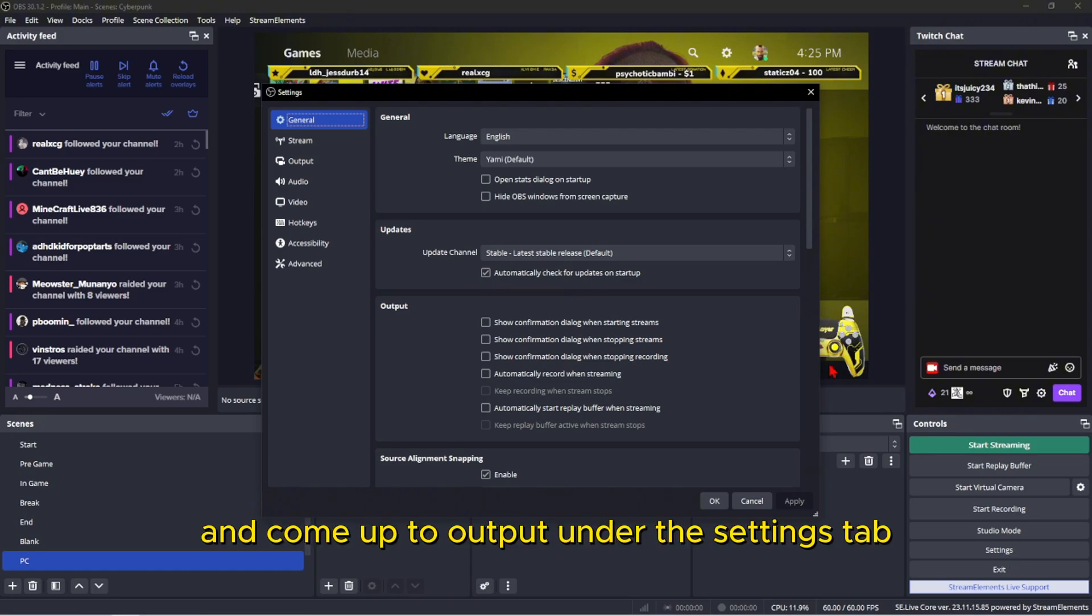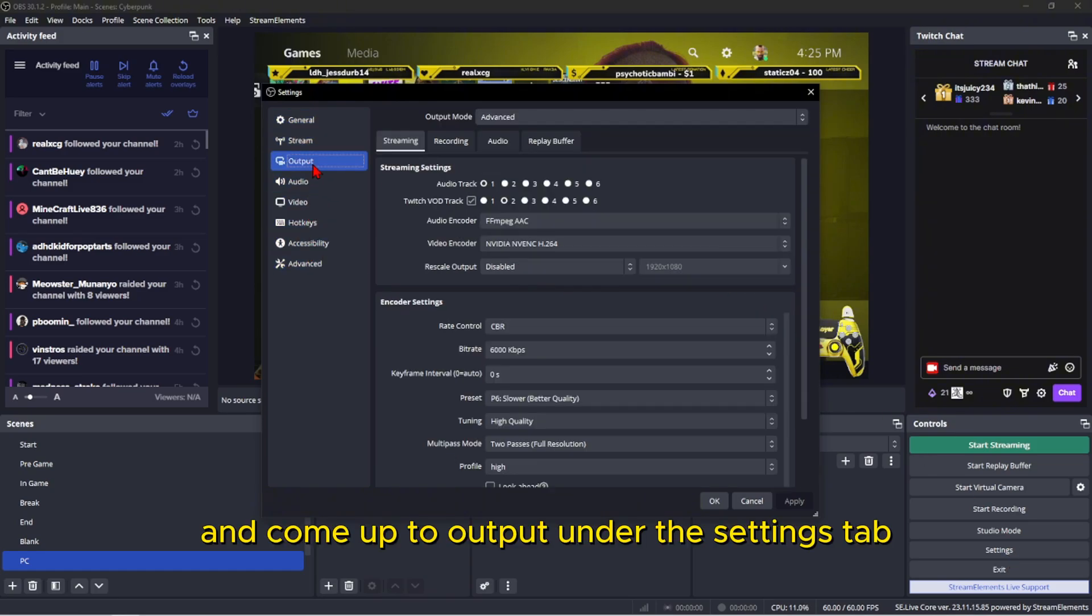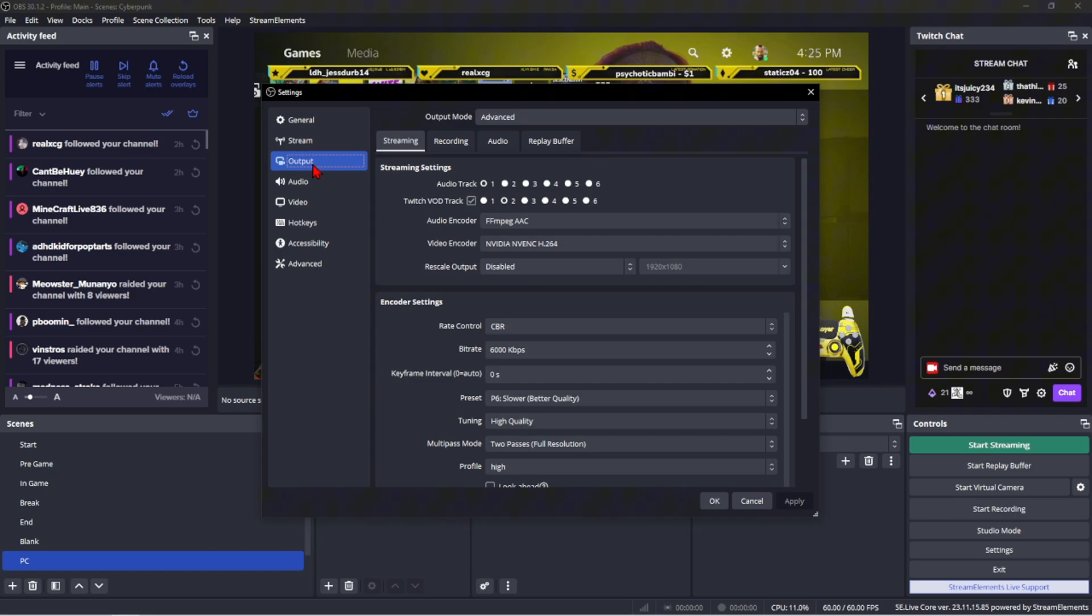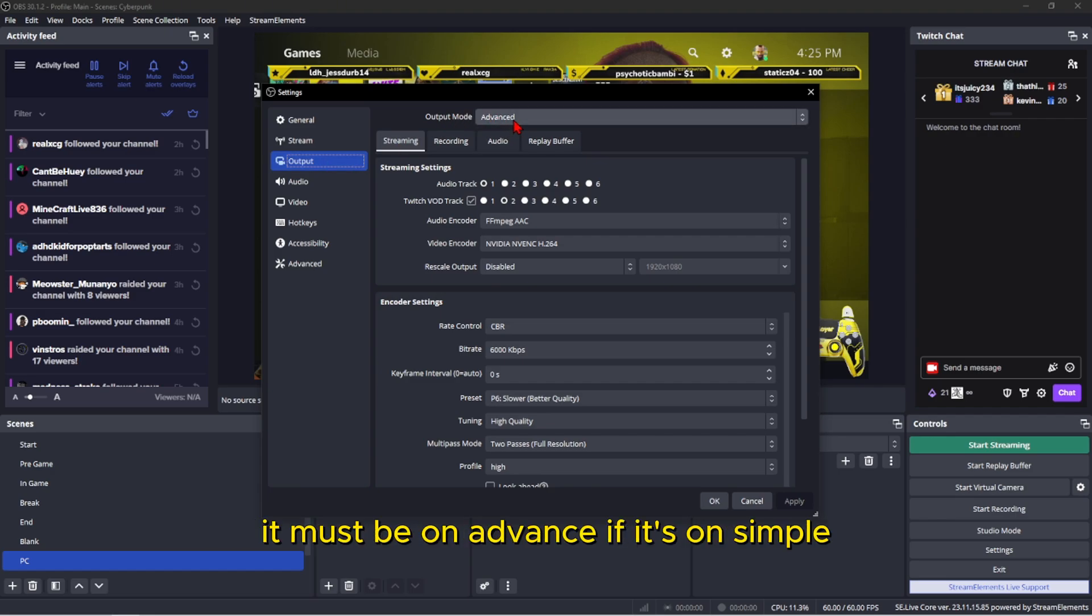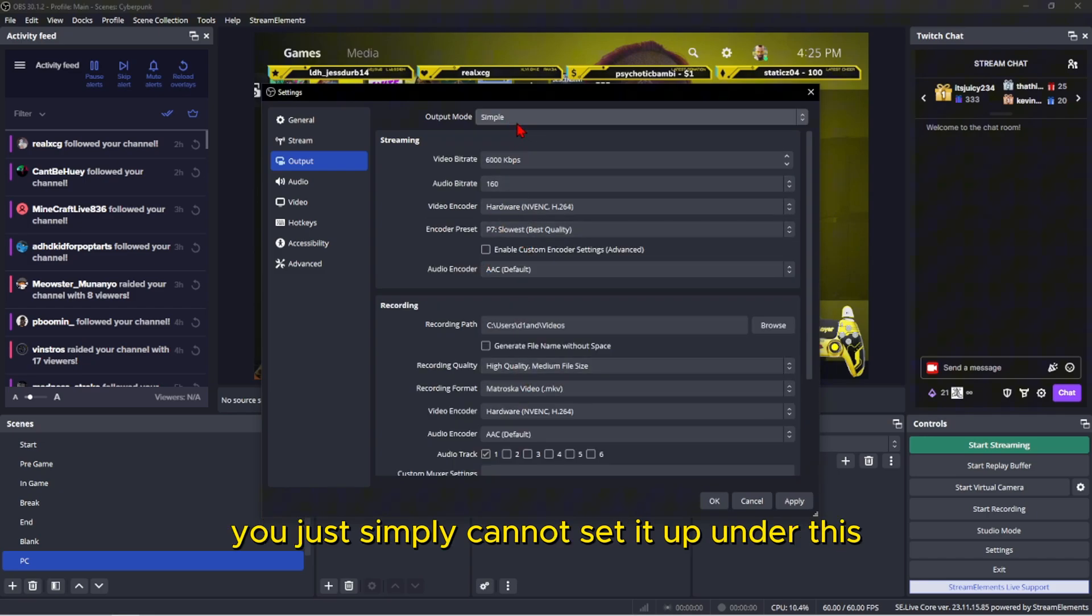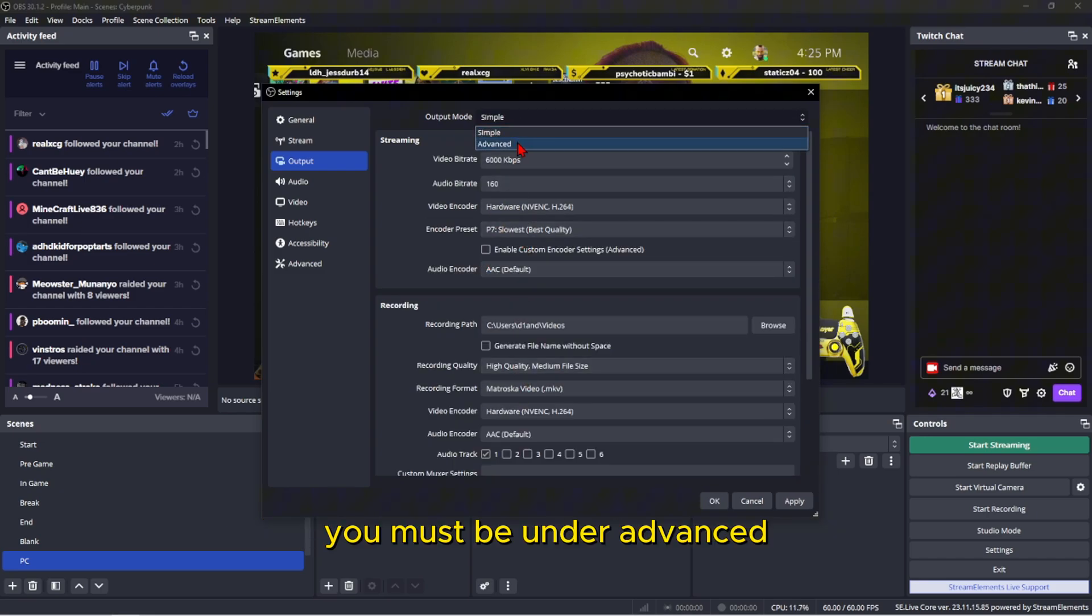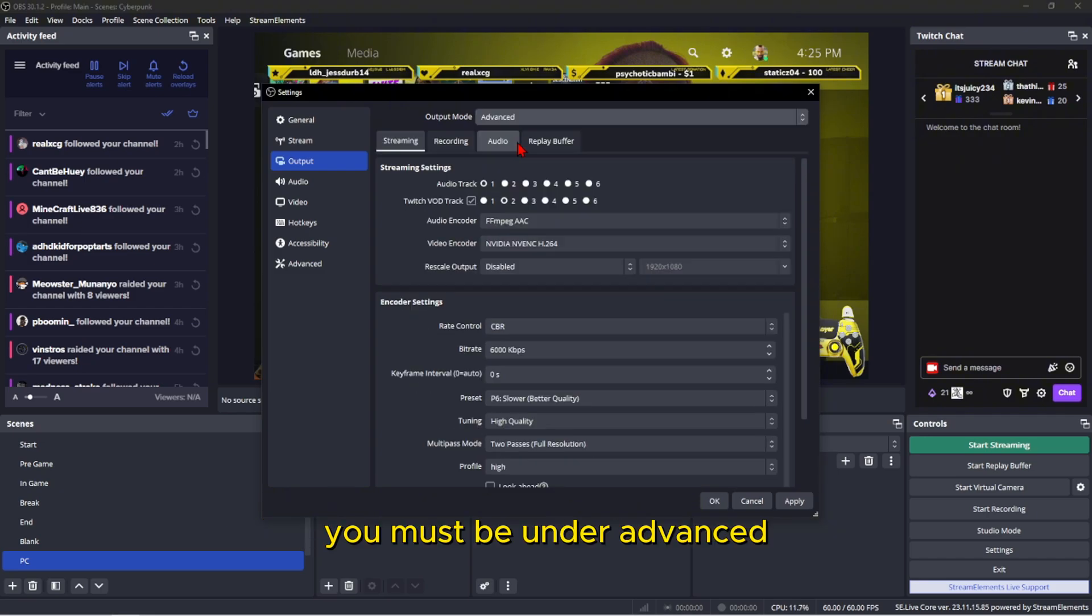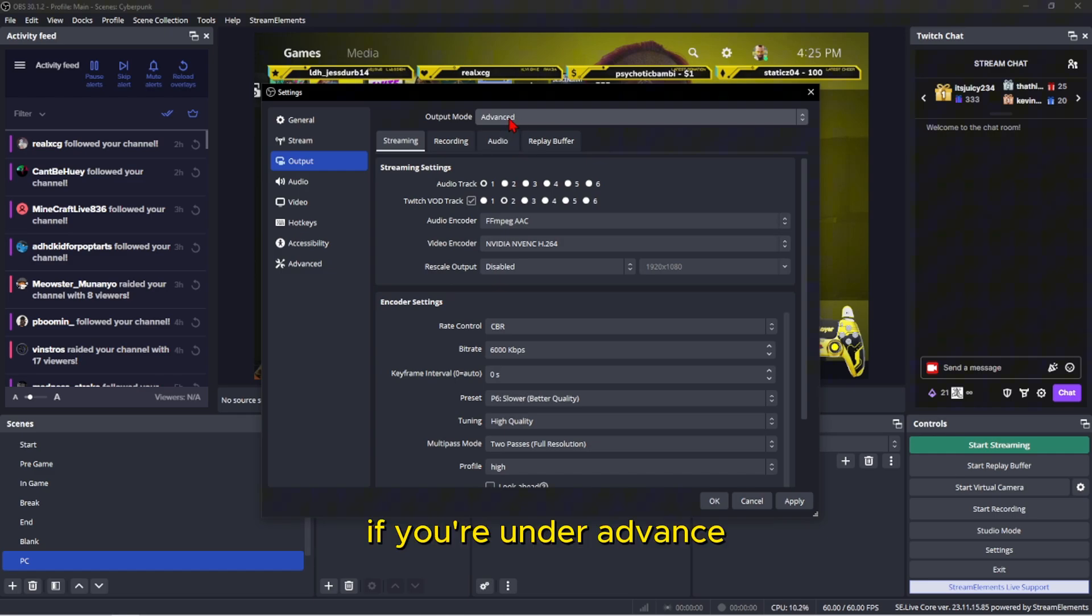Then come up to output under the settings tab. Now you must be on output mode, it must be on advanced. If it's on simple, you just simply cannot set it up under this. You must be under advanced.